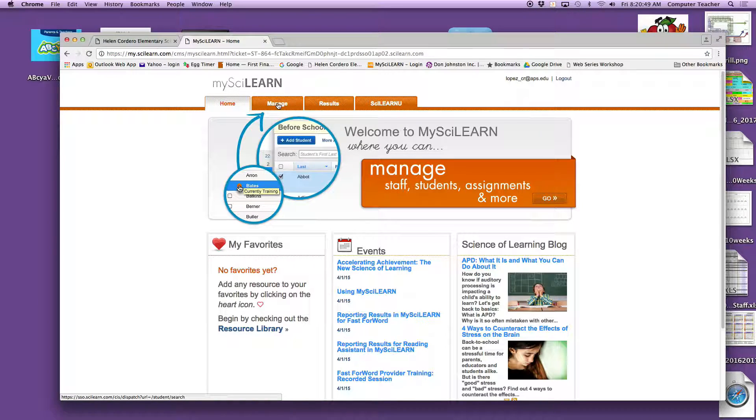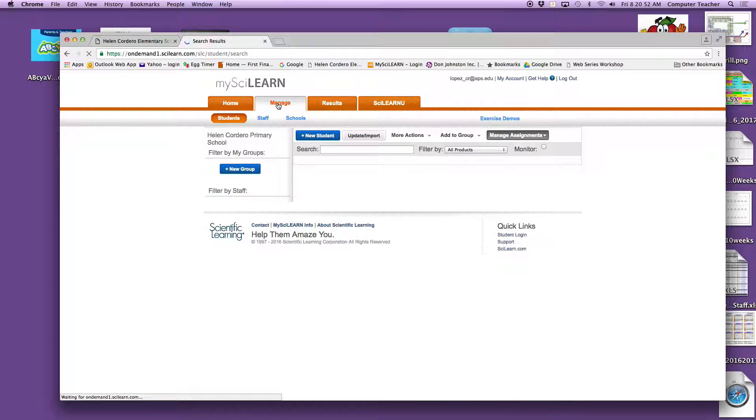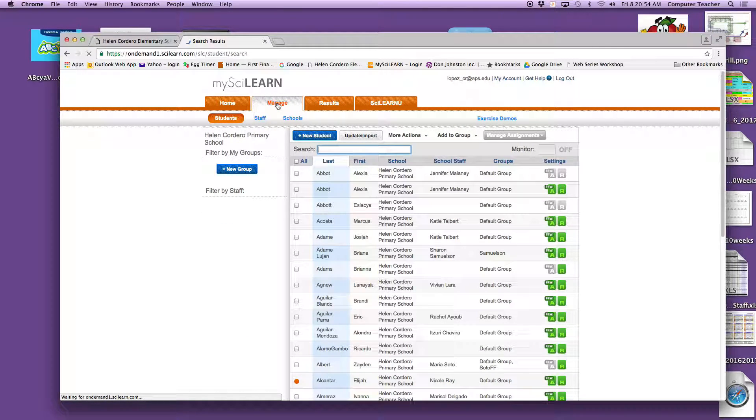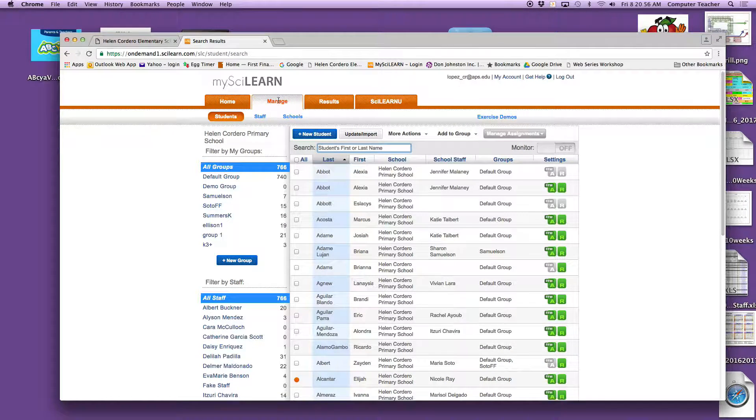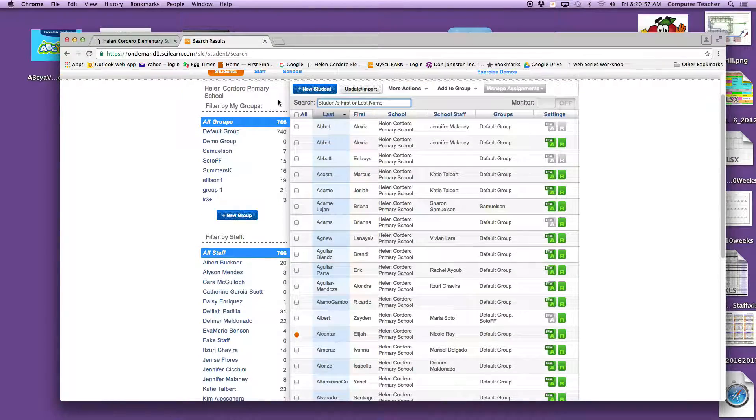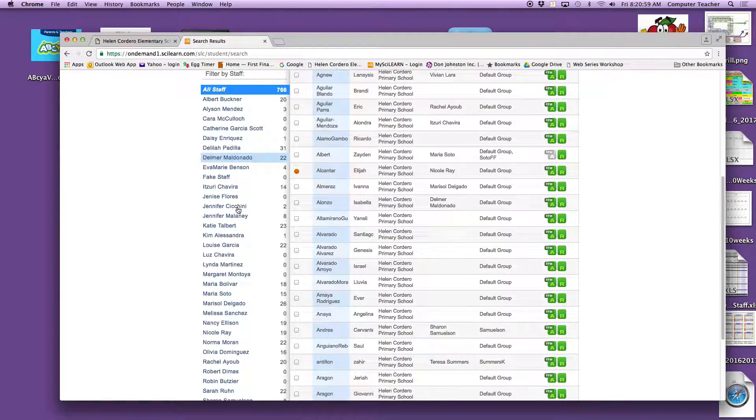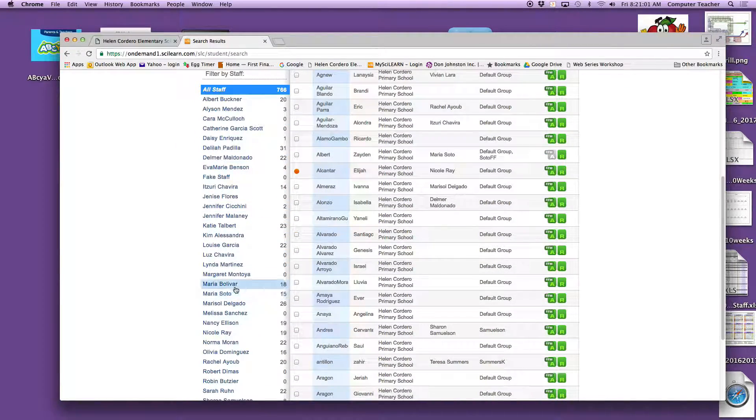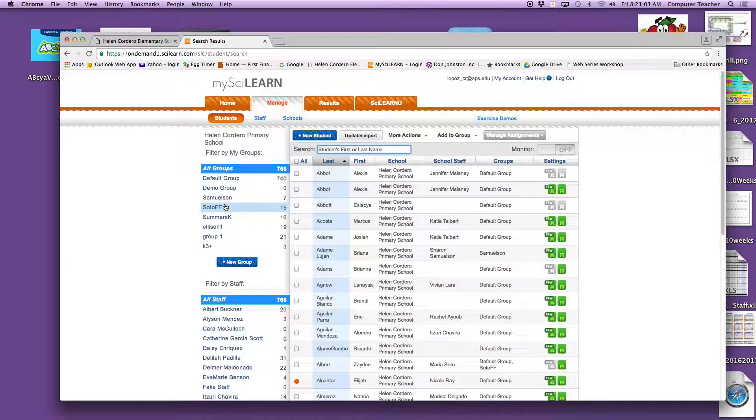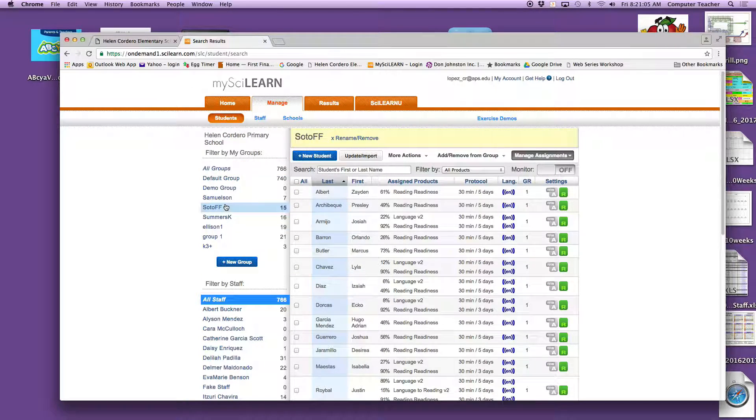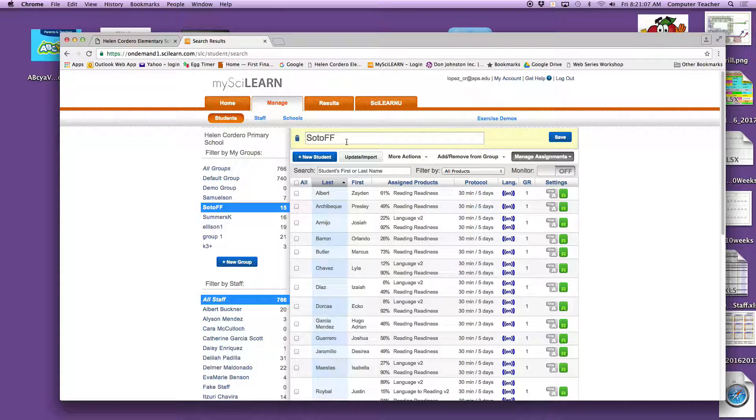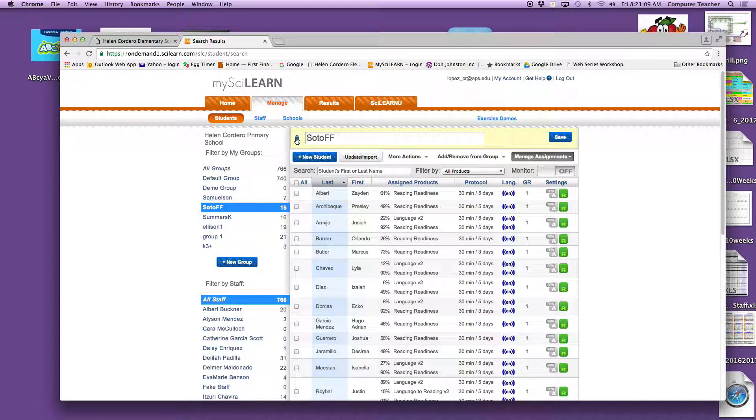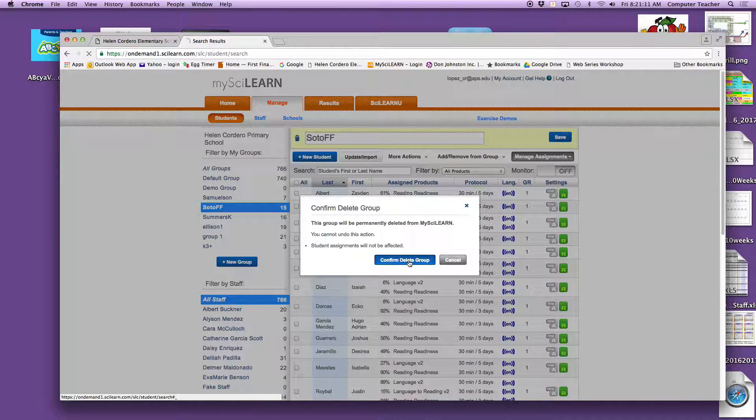Go to Manage. And here we have our students. You will find yourself in here. And I did this earlier, so I'm going to go ahead and remove this group because I would like to use it again for demonstration purposes.